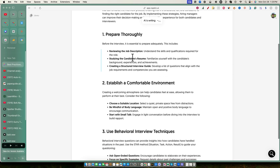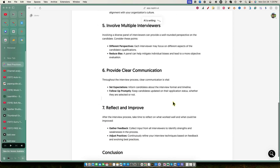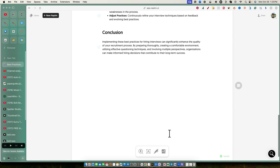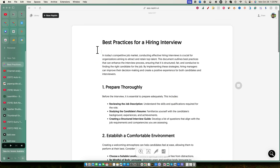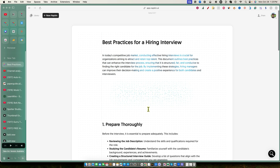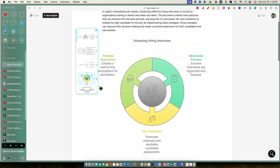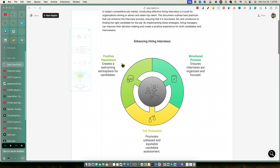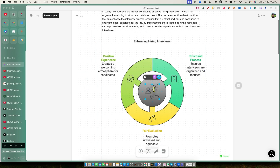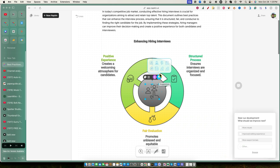Let's click on that example and push Continue. Now Napkin is going to create best practices, generate an outline with research data, and create infographics based on each step along the way. We click this bolt button and it creates an infographic based on the introduction. You can see 'Enhancing Hiring Interviews' - a positive experience creates a welcoming atmosphere for candidates, a structured process ensures interviews are organized and focused, and fair evaluation promises unbiased and equitable candidate assessment. You can also come in here and change the icon out.